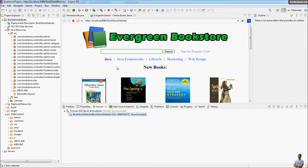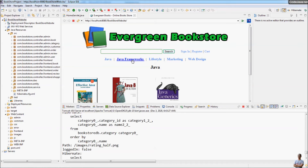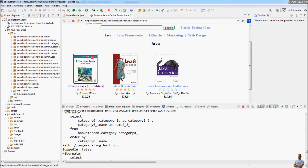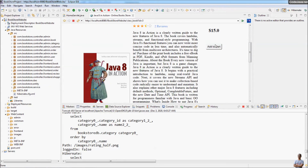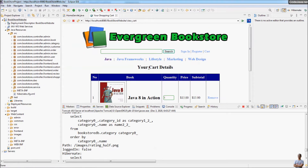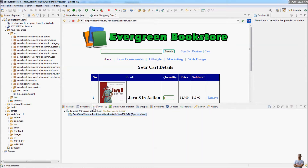Using the internal browser, I can browse this web application and view book details. As you can see, it's quite simple to run a Java web project in Eclipse IDE. When you are finished testing, you can stop the Tomcat server by right-clicking and choosing Stop.